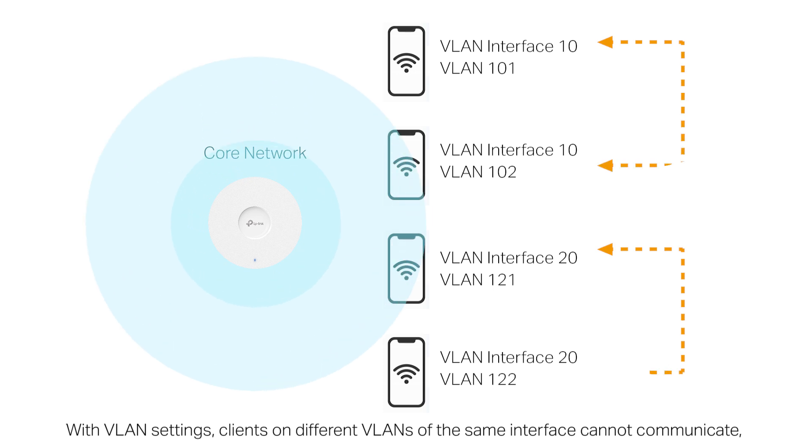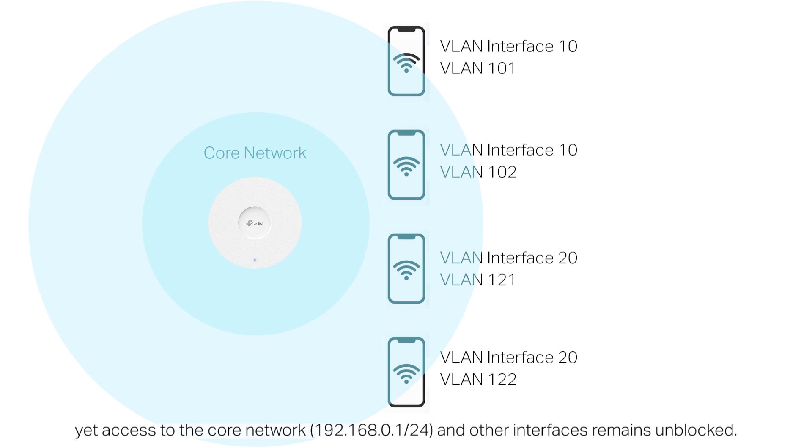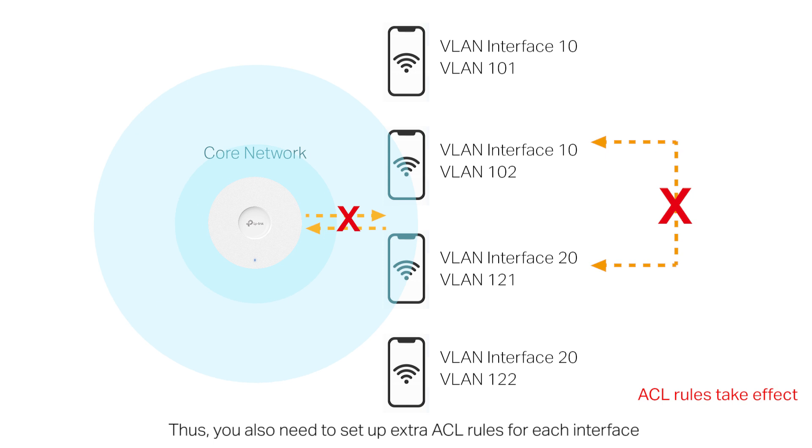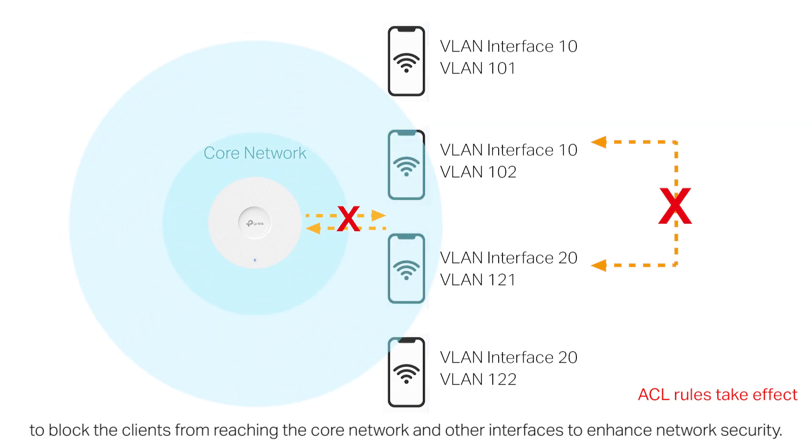With VLAN settings, clients on different VLANs of the same interface cannot communicate, yet access to the core network and other interfaces remain unblocked. Thus, you also need to set up extra ACL rules for each interface to block the clients from reaching the core network and other interfaces to enhance network security.